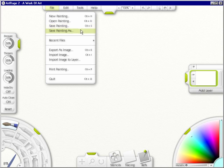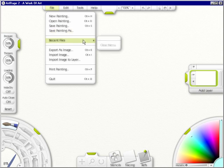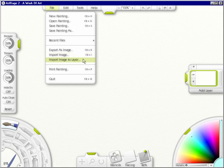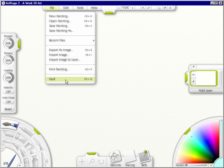If you already have a painting, you can save painting as and give it a new name. Your recent files, if you've saved a painting, they'll be here. You can export your painting as an image, import an image into ArtRage, or import an image to the layer. You can print your painting and you can quit.